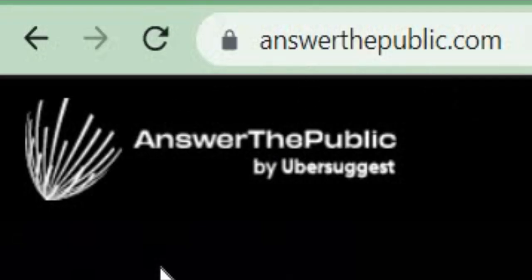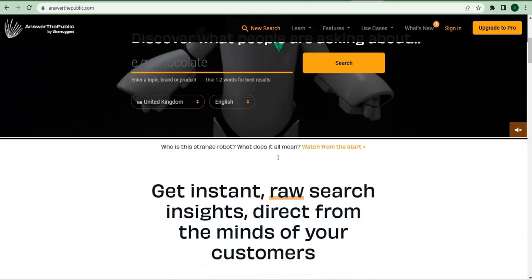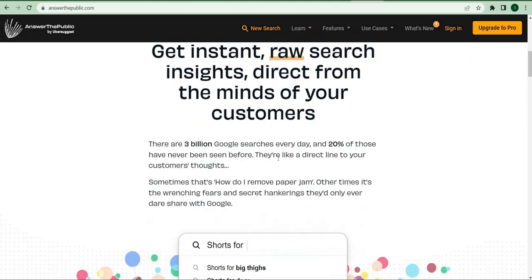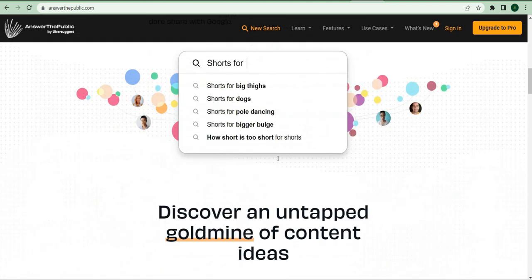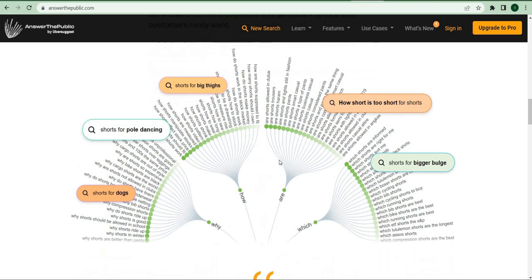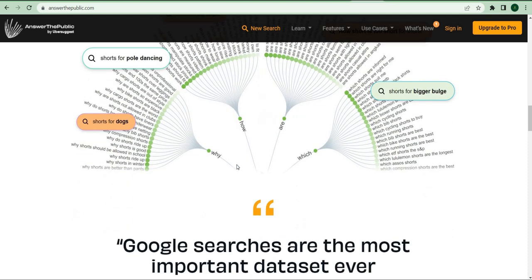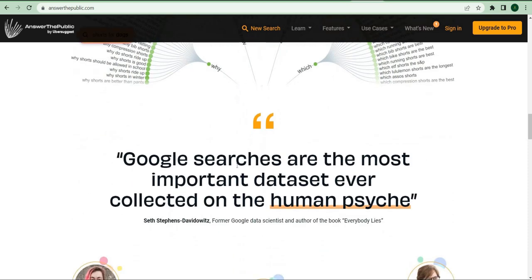This website allows anyone to ask questions and input keywords. So what we'll do right now is set the country to the United States and type make money online in the search bar. The results will show you the most popular keywords as well as topics related to your make money online input.